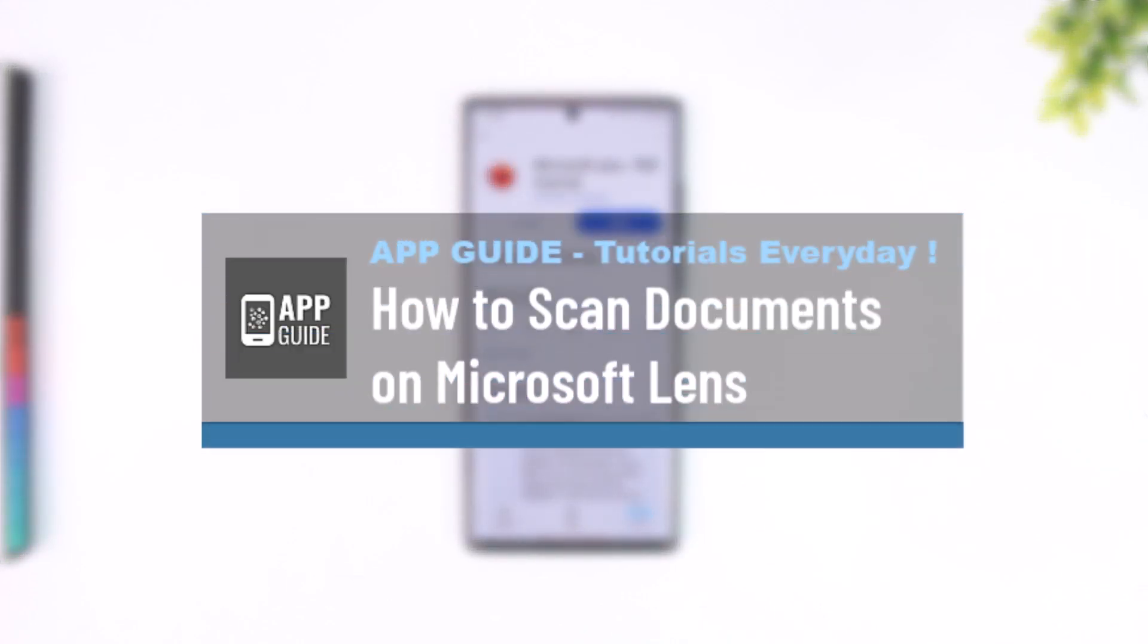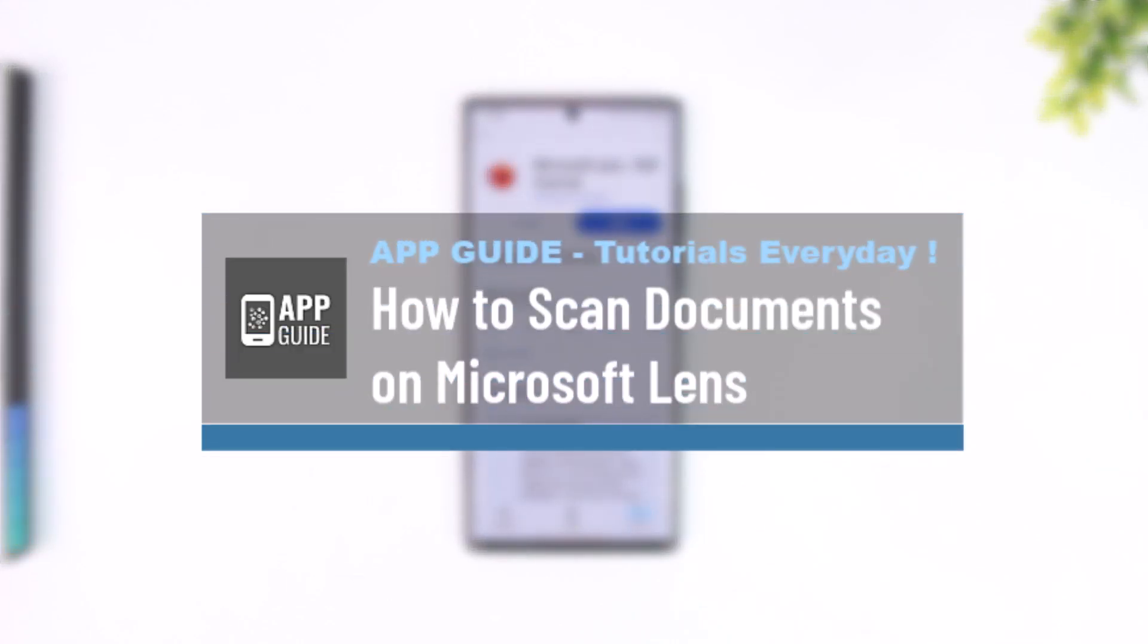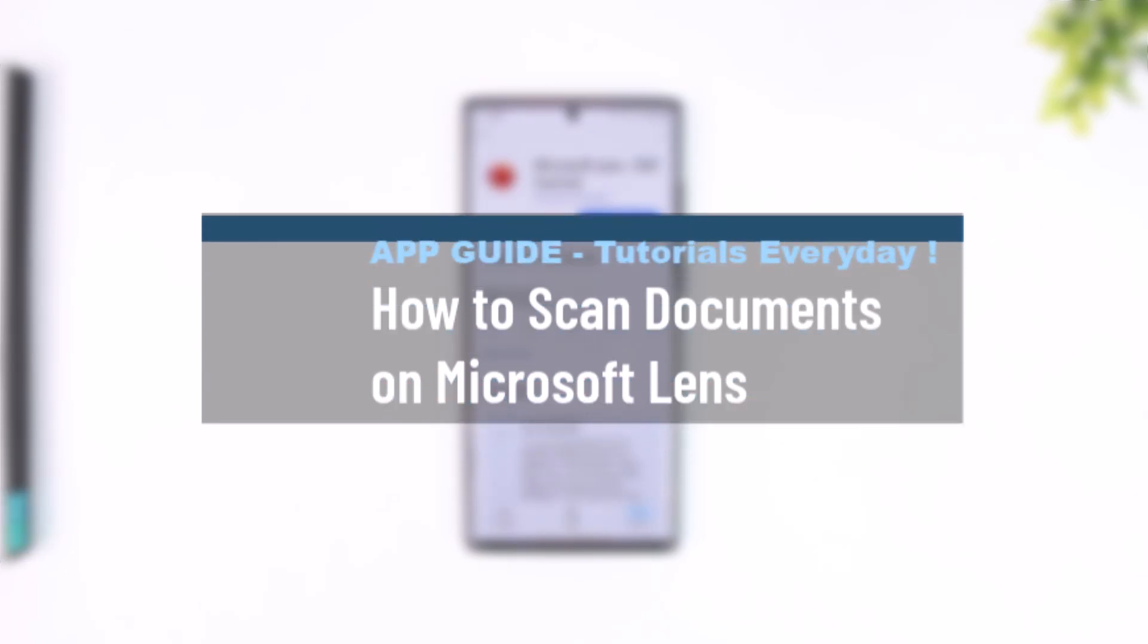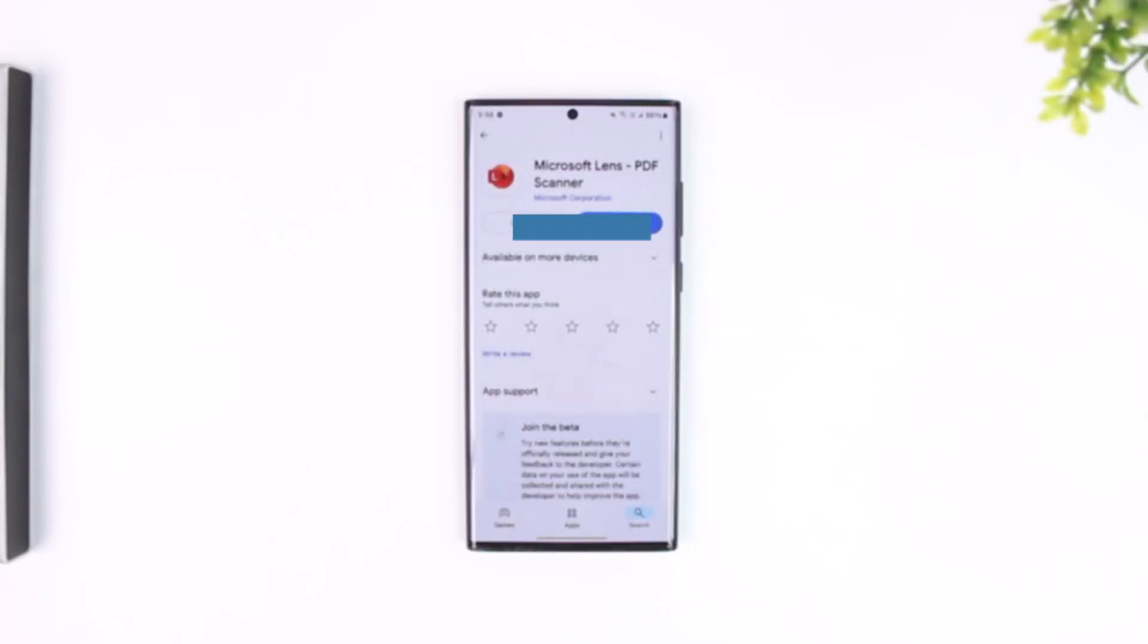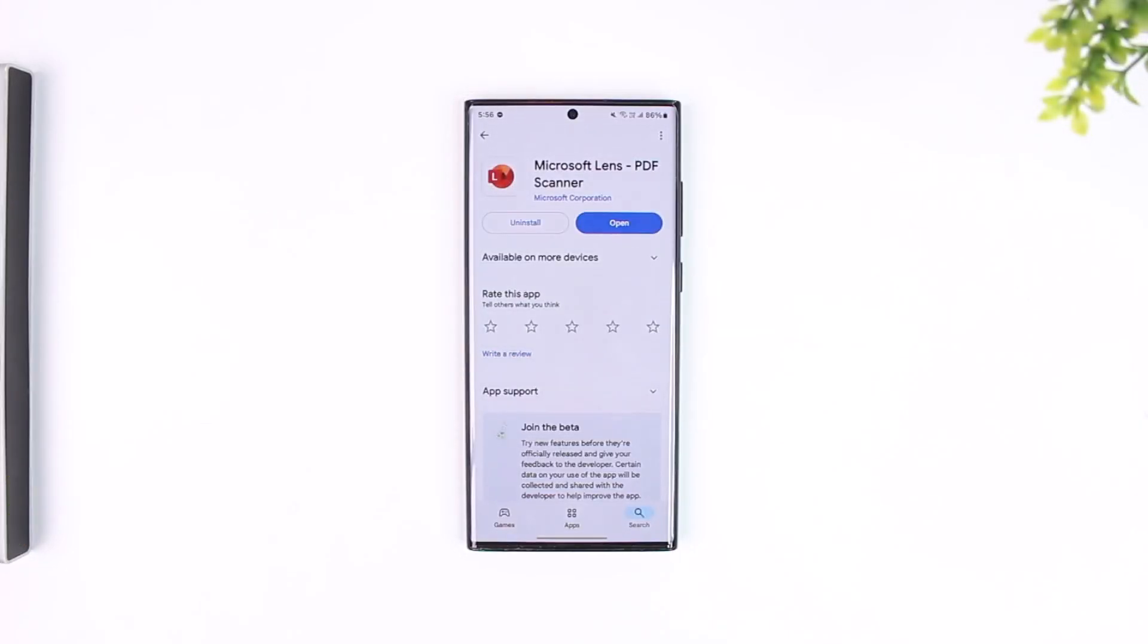How to scan documents on Microsoft Lens. If you want to scan documents on Microsoft Lens, it is very simple to do so.